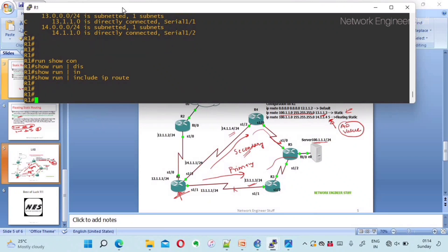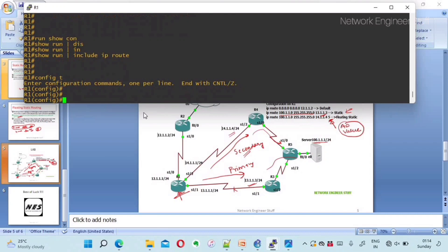First, let's configure a default route from R1 toward R2. In configure terminal, the command is: ip route 0.0.0.0 0.0.0.0 followed by next hop 12.1.1.2. This is our default route — any destination without a specific route in the routing table will follow this path.